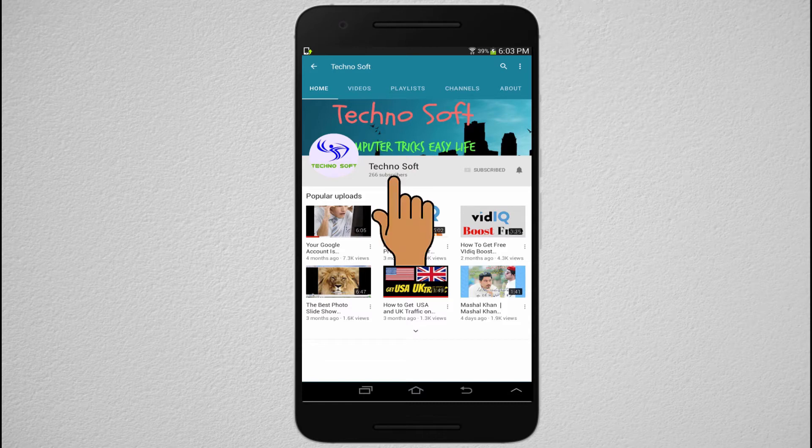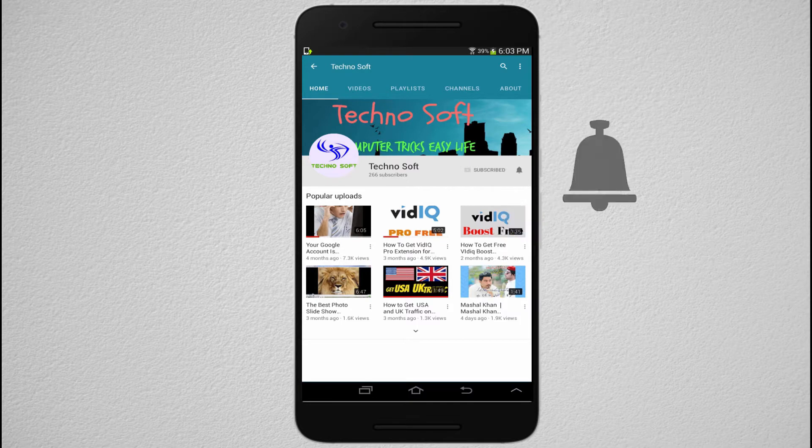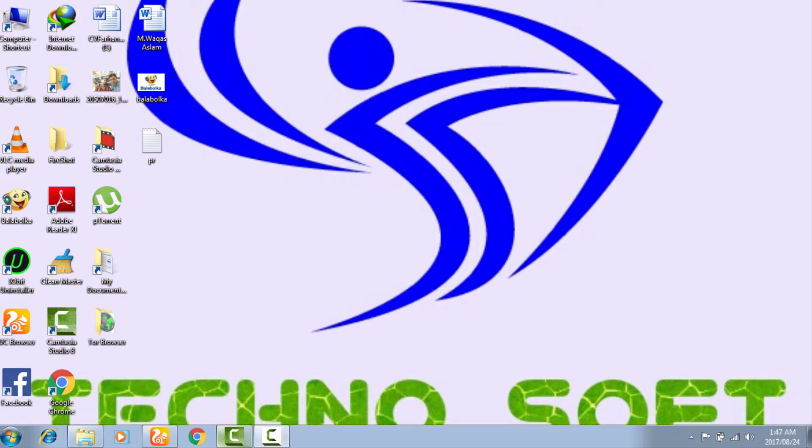Hi friends, subscribe to our TechnoSoft channel and press the bell button to get all notifications of our videos. This is Vakas, welcome to my TechnoSoft YouTube channel. Today we're going to discuss how we can boost our YouTube videos properly by using VidIQ boost.